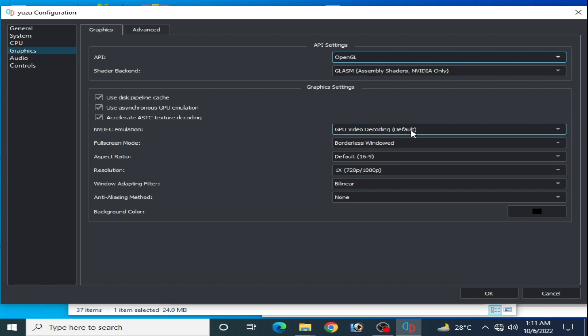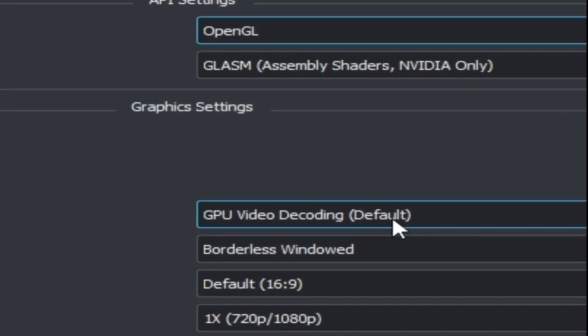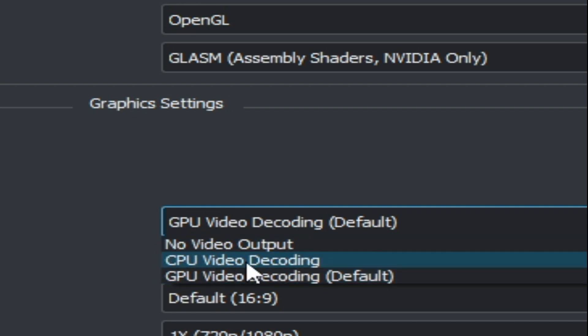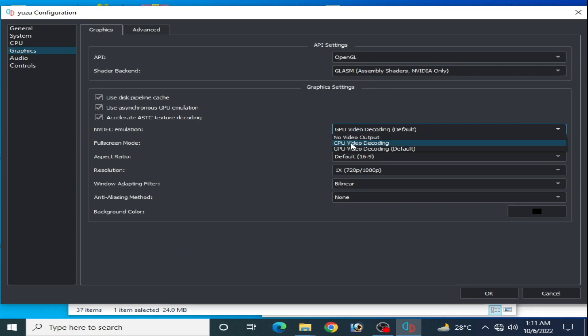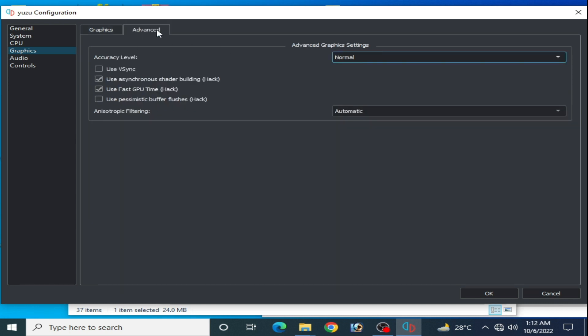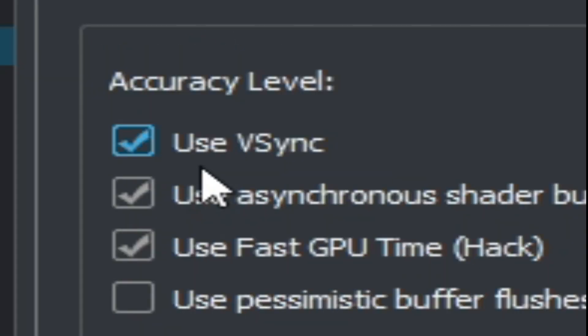You need GPU video decoding default. If you have AMD CPU then you can use CPU video decoding from here, but I am using external GPU so I choose GPU video decoding default. Check all these options from here and use 1x resolution.